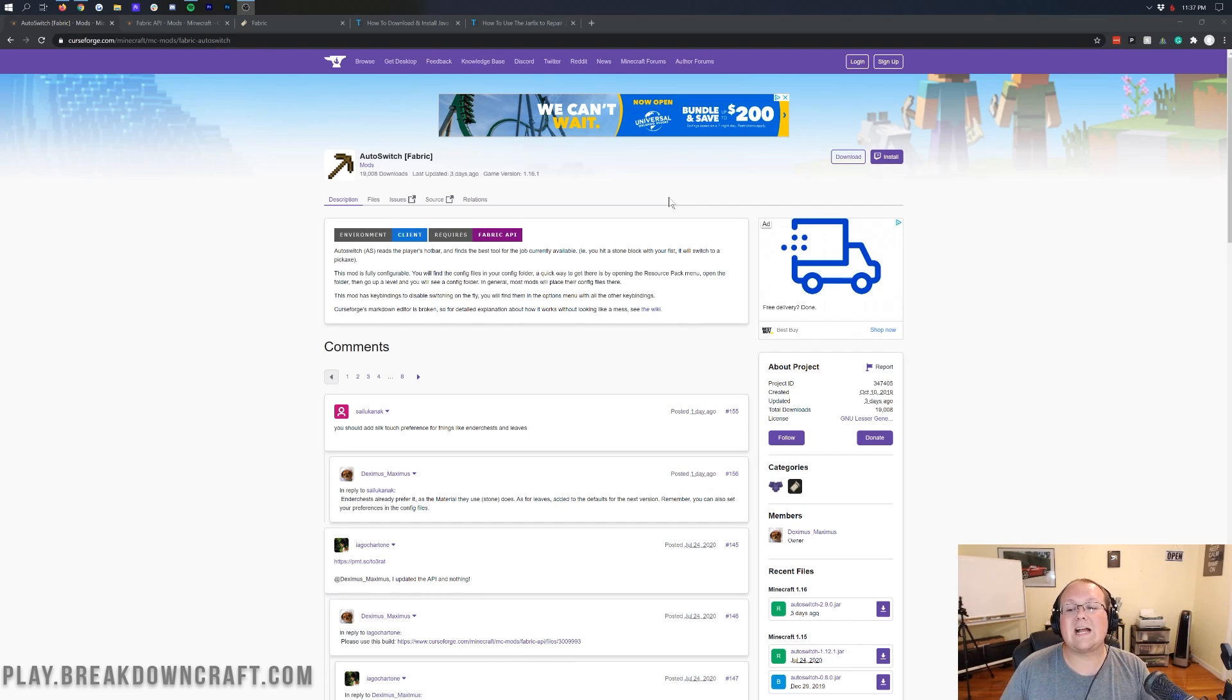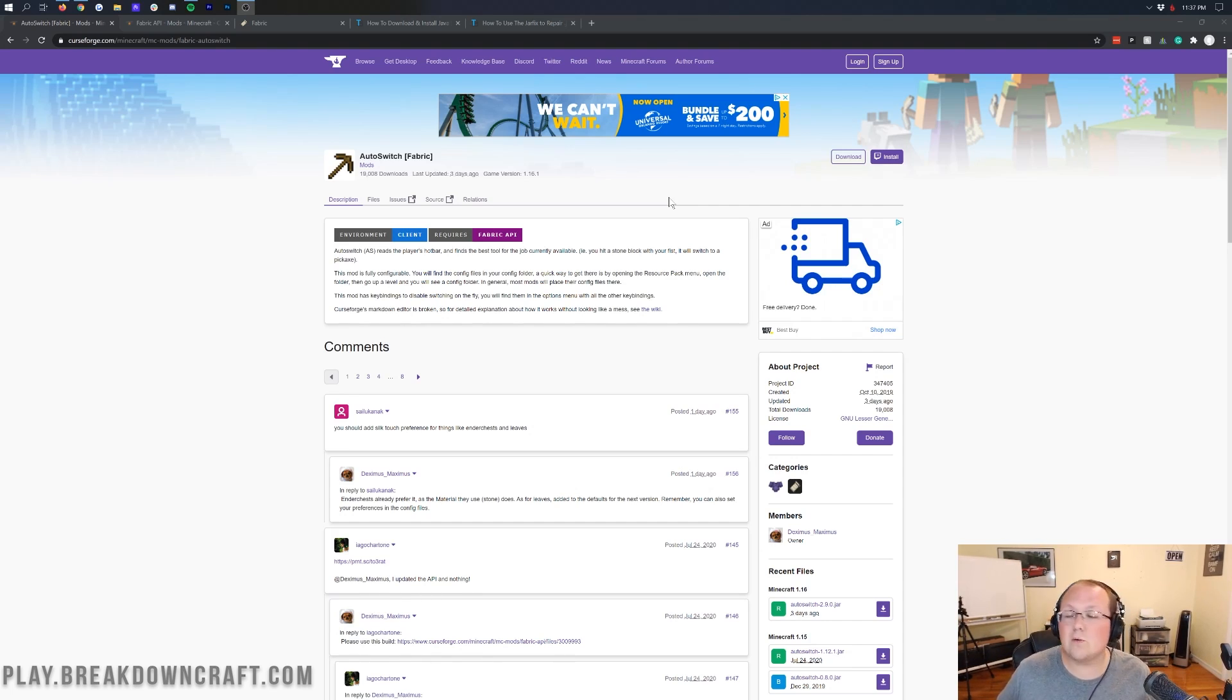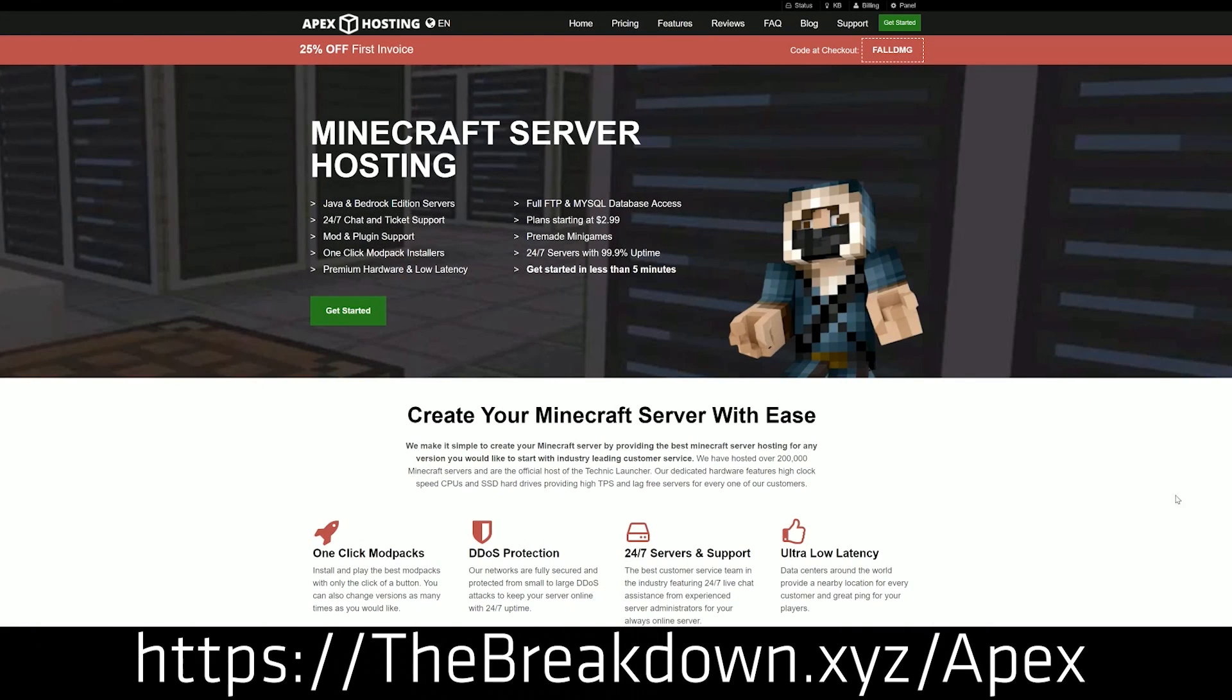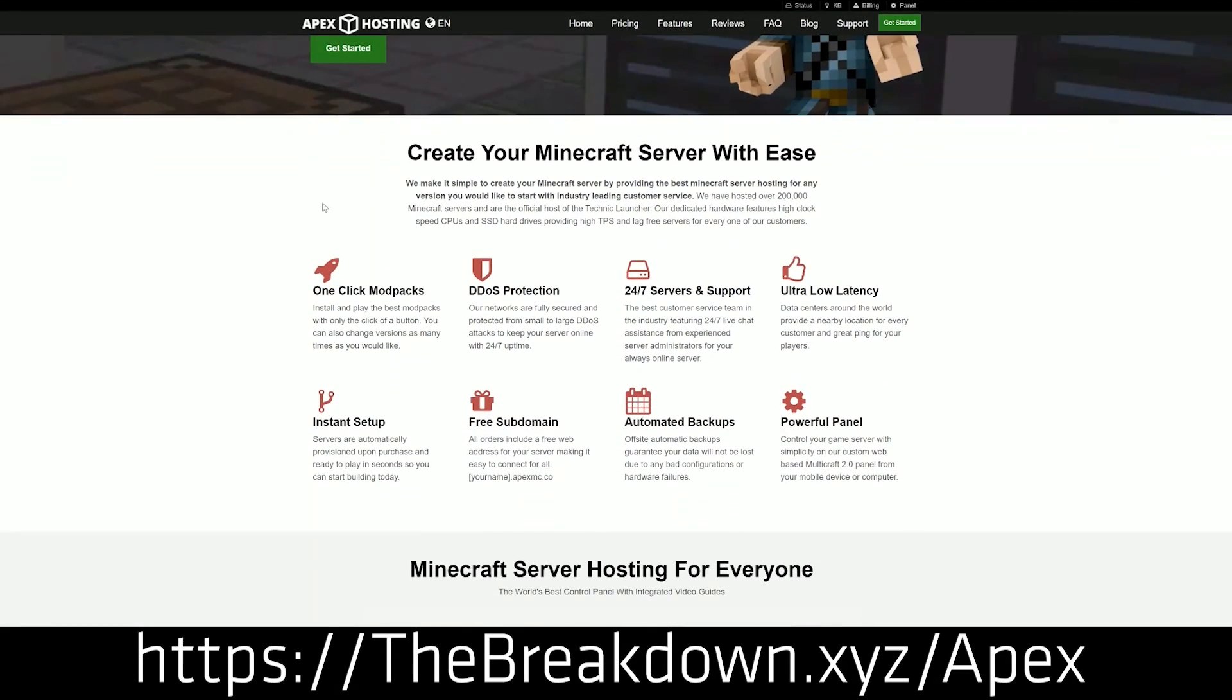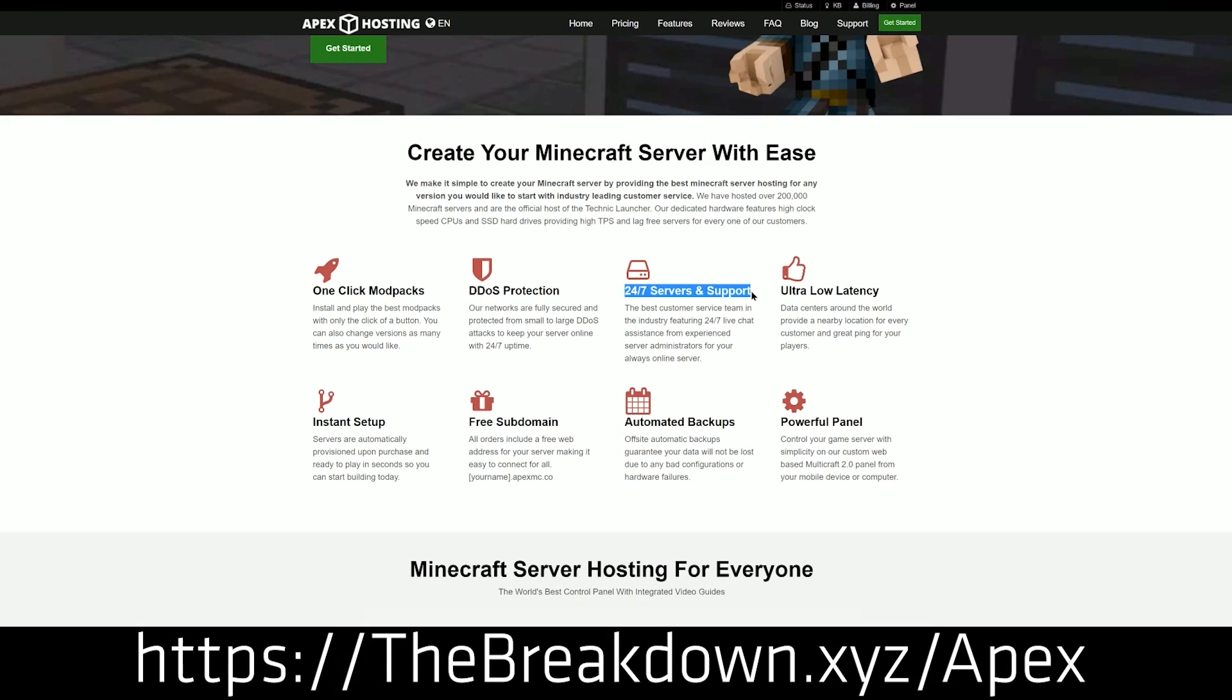It's going to be going over exactly how to get it in this video. First and foremost though, if you want to start a server, Apex Minecraft Hosting allows you to do it without using your own hardware at all and it is absolutely incredible. We actually love Apex so much that we have our own server, play.breakdowncraft.com.